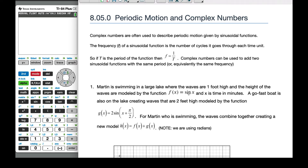You can picture the waves going up and down. A go-fast boat is also on the lake creating waves that are two feet high, modeled by g(x) = 2sin(x + π/2). Notice both functions have the same period or frequency because the b value in front is one, but this one has been shifted by a factor of π/2. For Martin who's swimming, the waves combine together creating a new model h, which is g and f together.